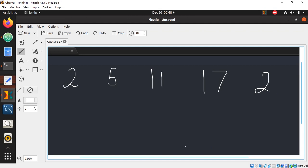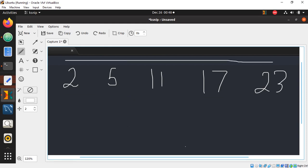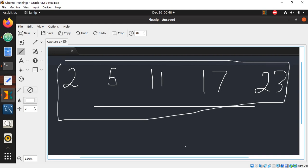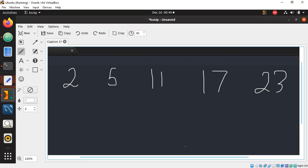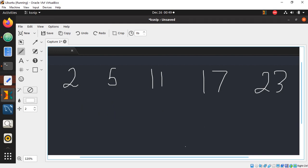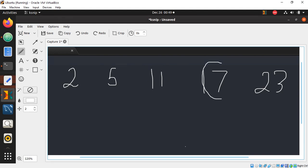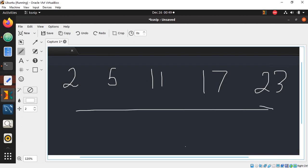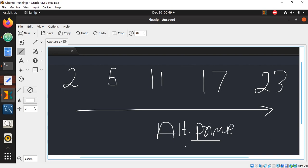Looking at the series closely, it turns out to be alternating prime numbers. Number 2 is the first prime, 3 is skipped, 5 is the second term, 7 is skipped, 11 is the third term, 13 is skipped, 17 is the fourth term, 19 is skipped, and 23 is the fifth term. So these are every other prime number.